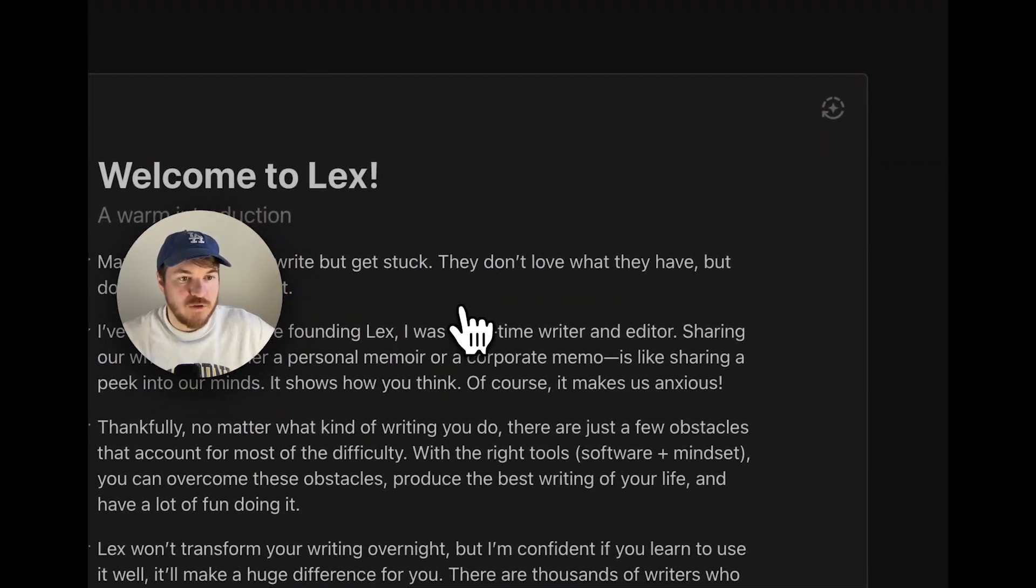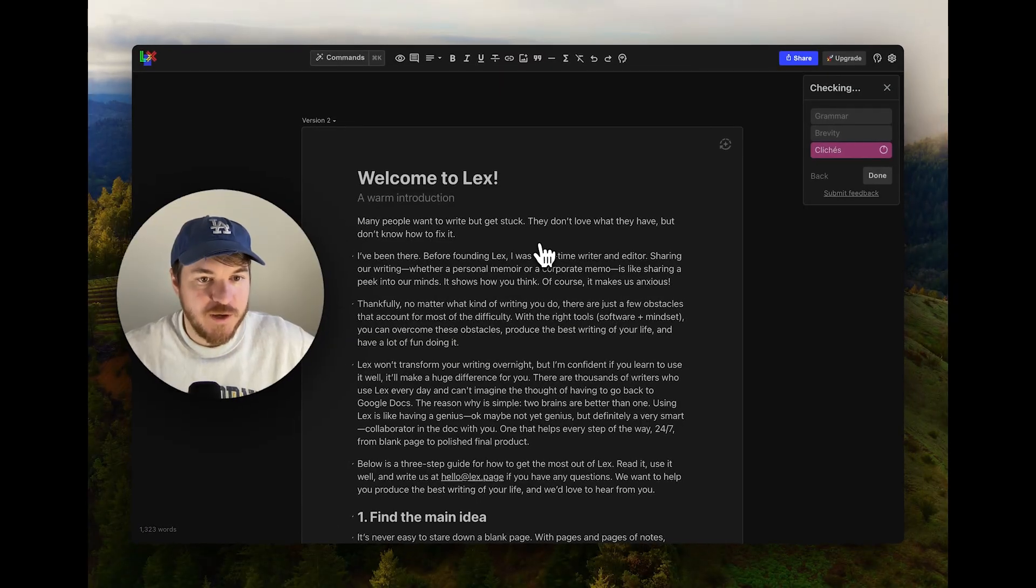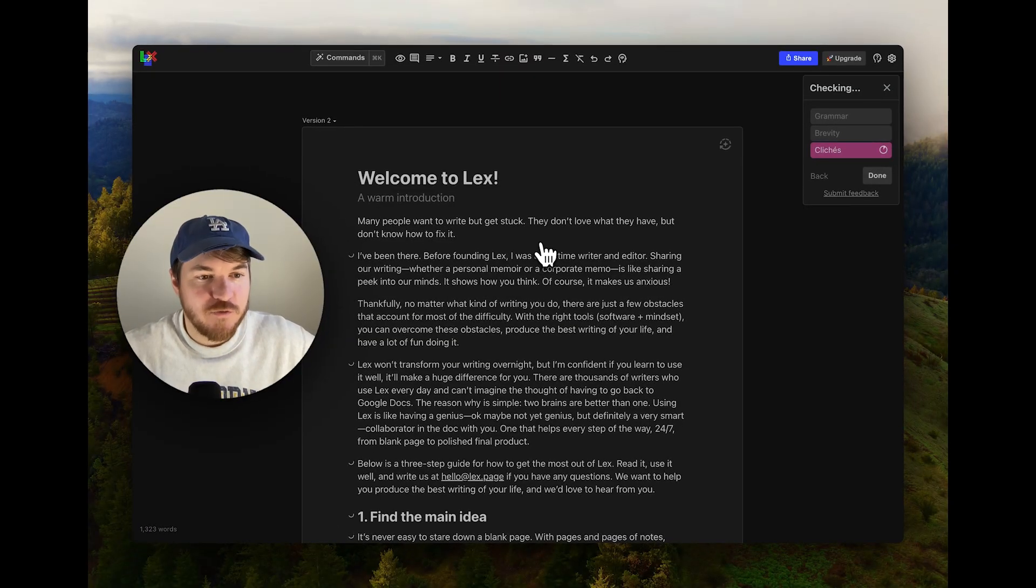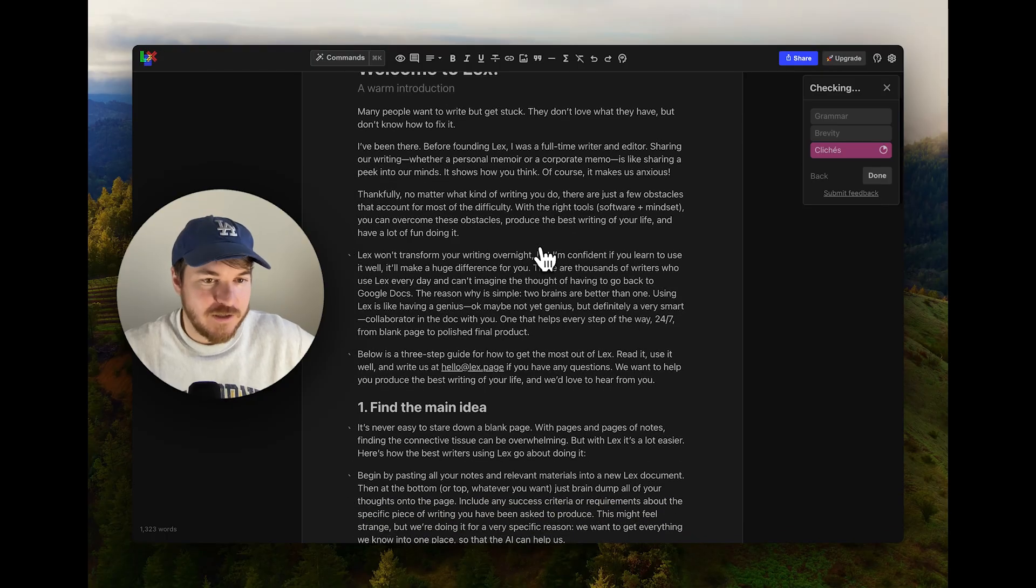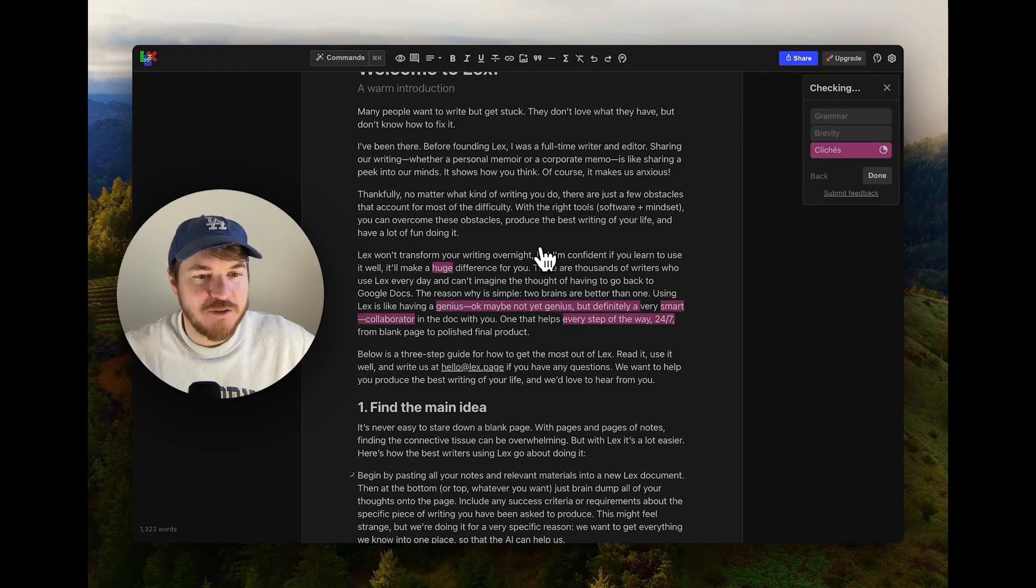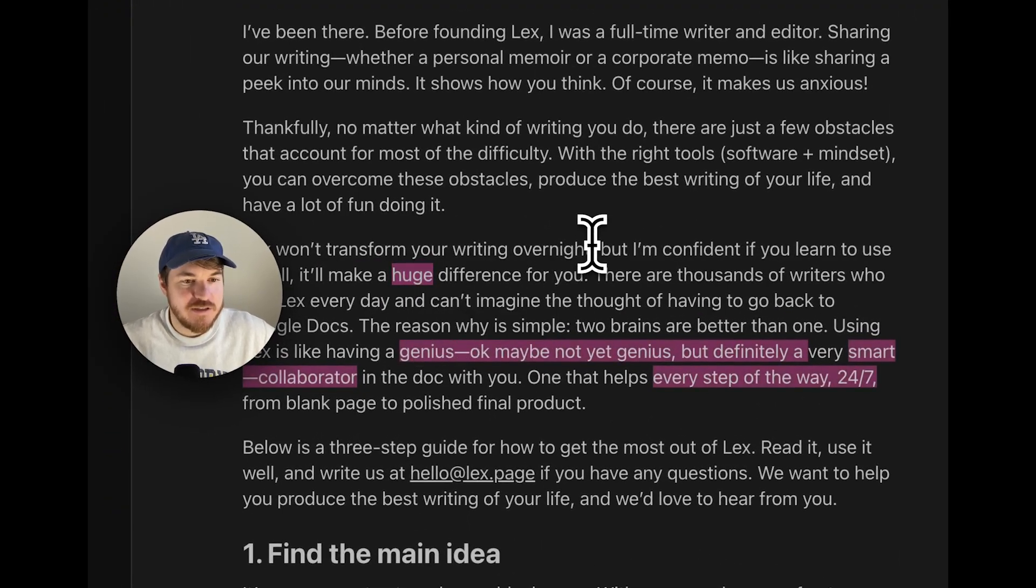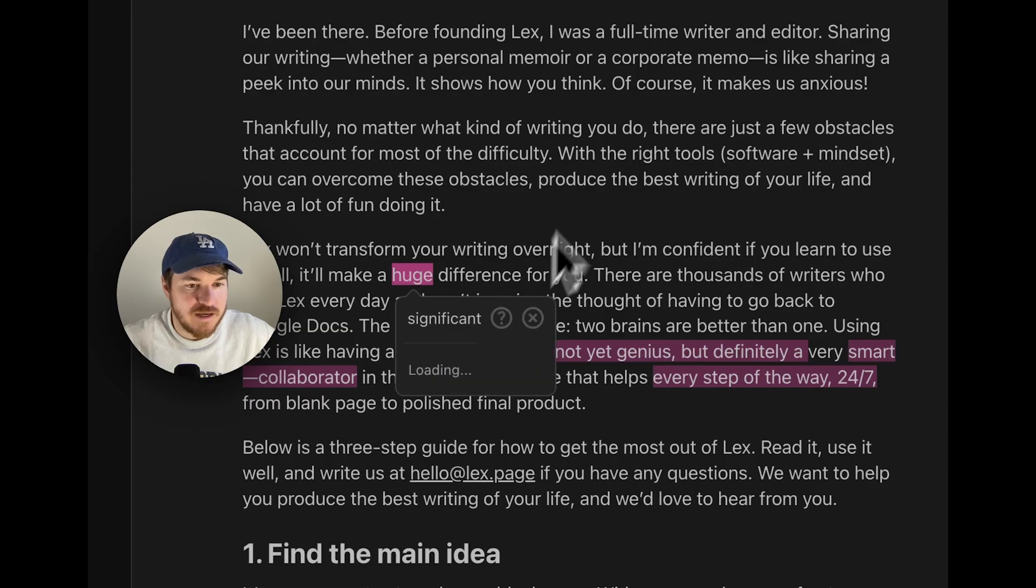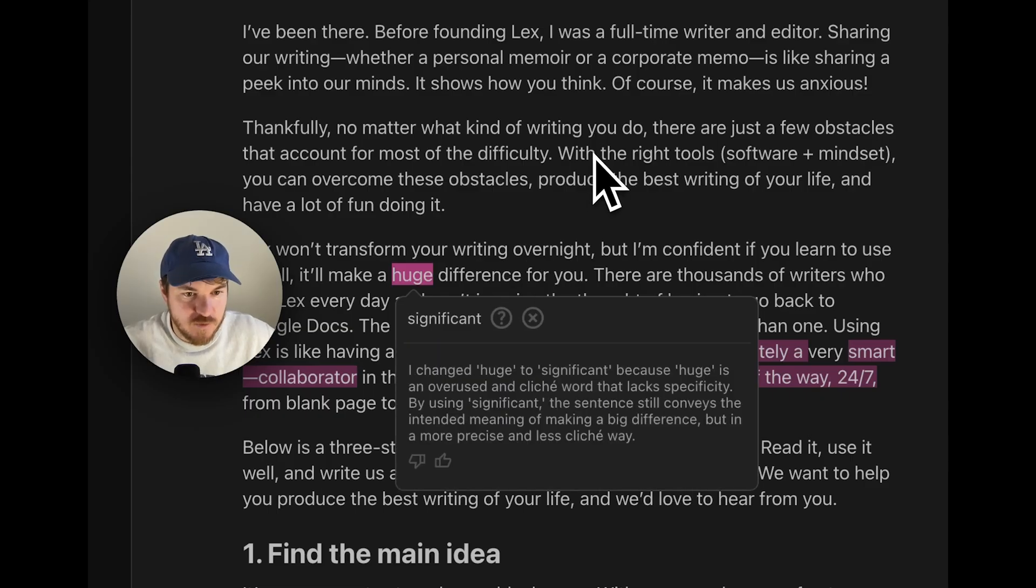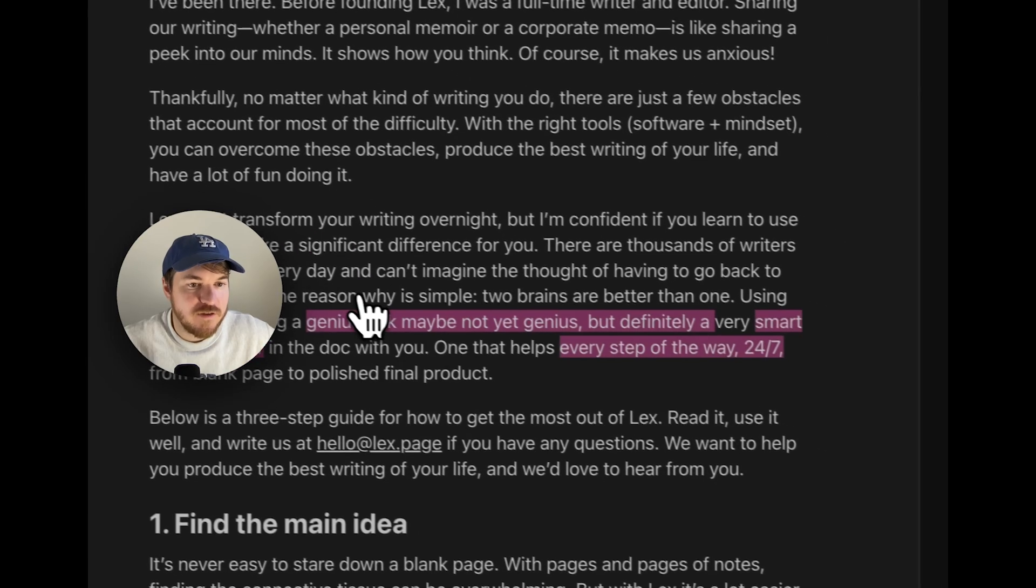Let's go back up to cliche. This is the last one on this and then I'll show some of the other features. It's basically what it's doing is it's looking for overused phrases. We've all heard those things like, Oh, can I pick your brain or whatever? It kind of hurts our credibility sometimes a little bit when we say some of those phrases. Huge difference is definitely a little bit cliched. I don't know if I like significant, but maybe I can ask it to explain. Explain why I changed huge to significant because huge is overused cliche word, but using significant still conveys a meaning. All right, I'll go with it.